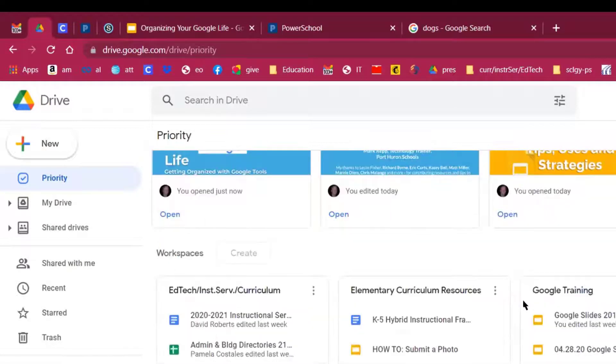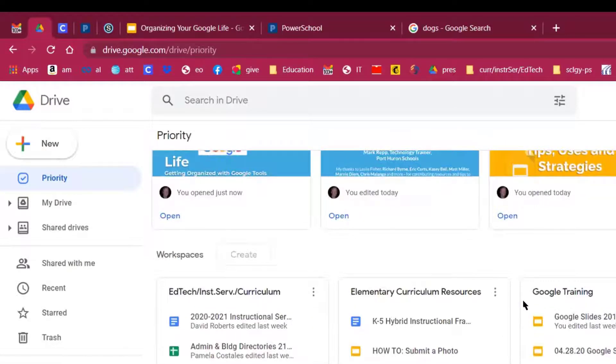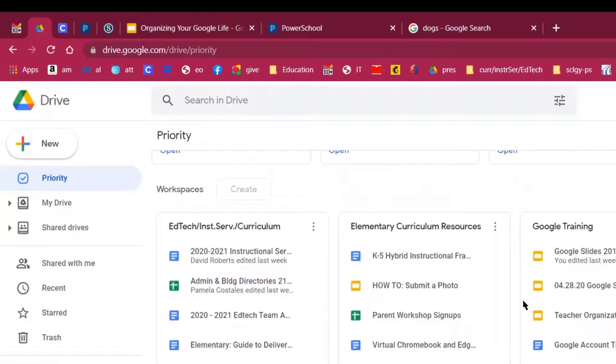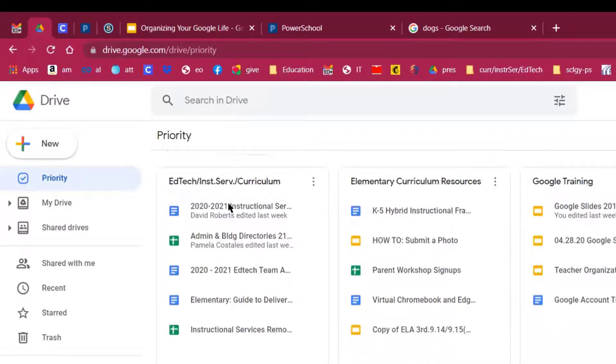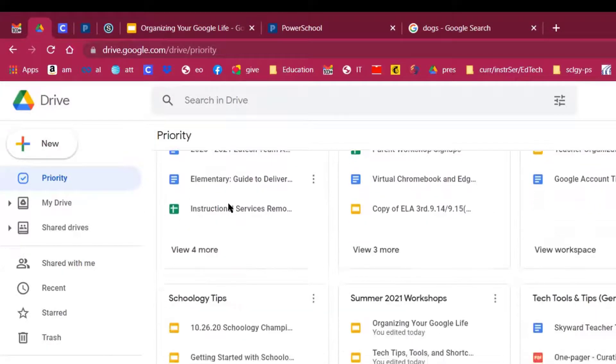But what about workspaces? What I've done is I've organized my Google Life by going in and creating workspaces.